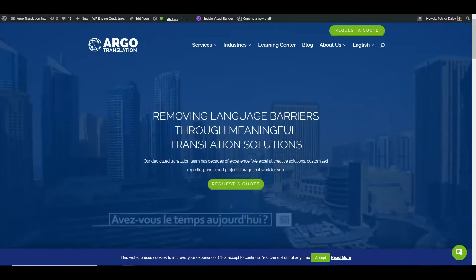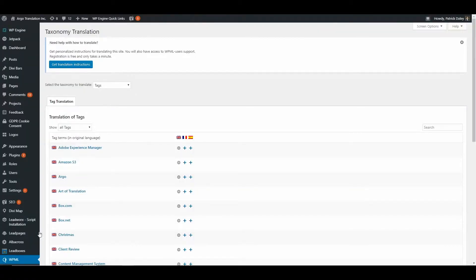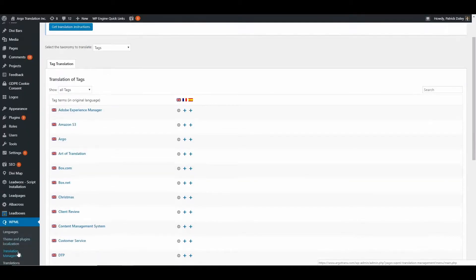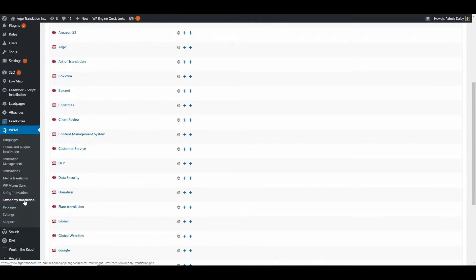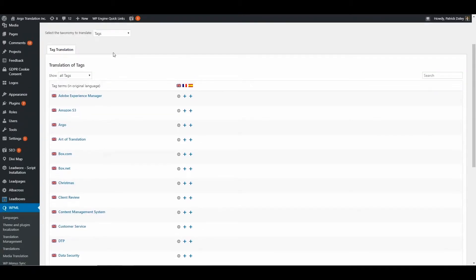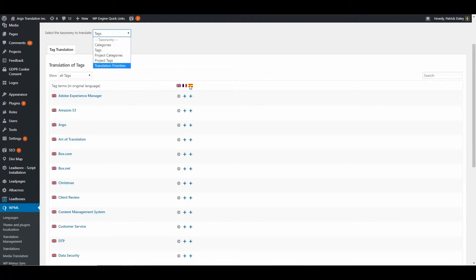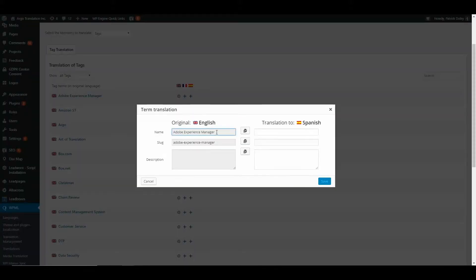To do that, you would go to the WPML tab and then the taxonomy translation section. You'd pick whichever specific taxonomy categories you'd like translated, and then you can either add them to the basket, or you may click on the plus sign here and export this content into Excel and send that for translation.